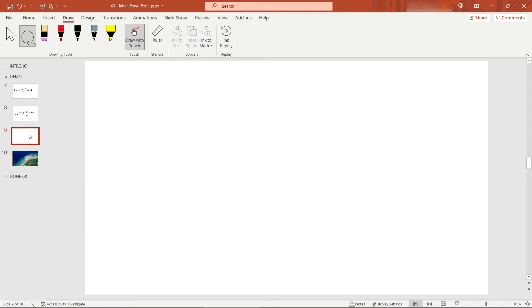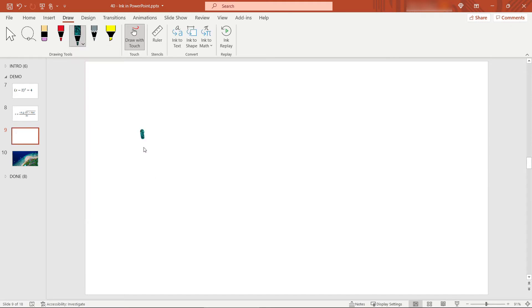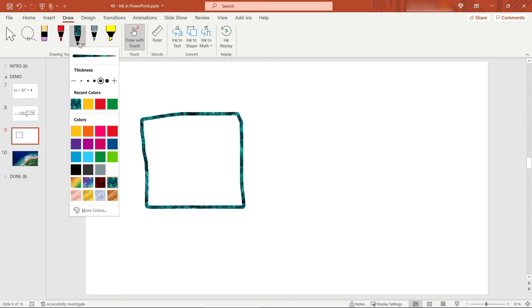Moving on to our next example, let's see how we can work with shapes. Maybe you want to use PowerPoint to brainstorm a pros and cons list. I'll work with the pen again — increase the thickness, go with something like this. For pros and cons, maybe I want to do pros in green and cons in red, but there are some fun patterns as well. Rather than green, maybe we'll do 'ocean.' I'm going to draw a box for our pros, and for cons we'll use the 'lava' pattern.